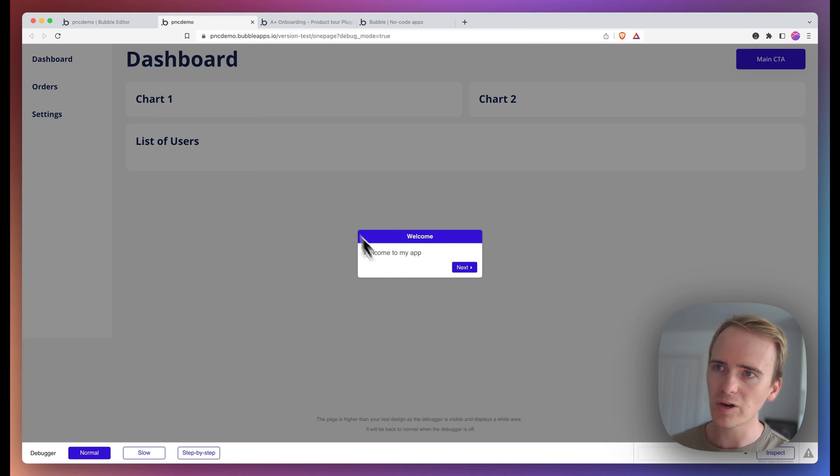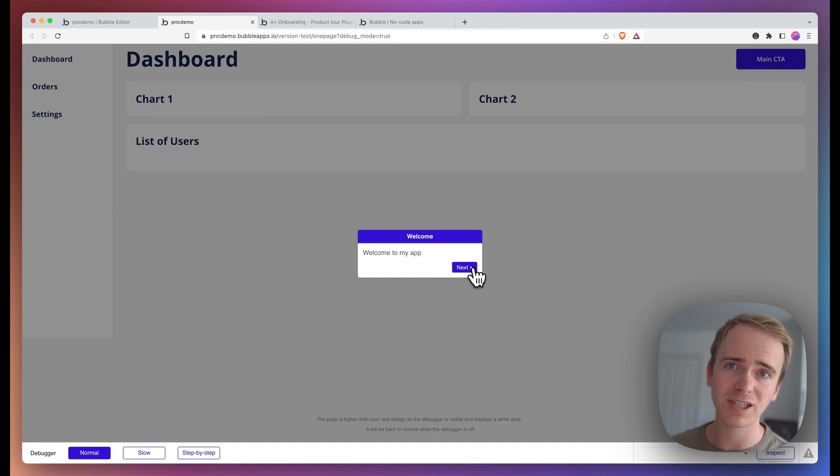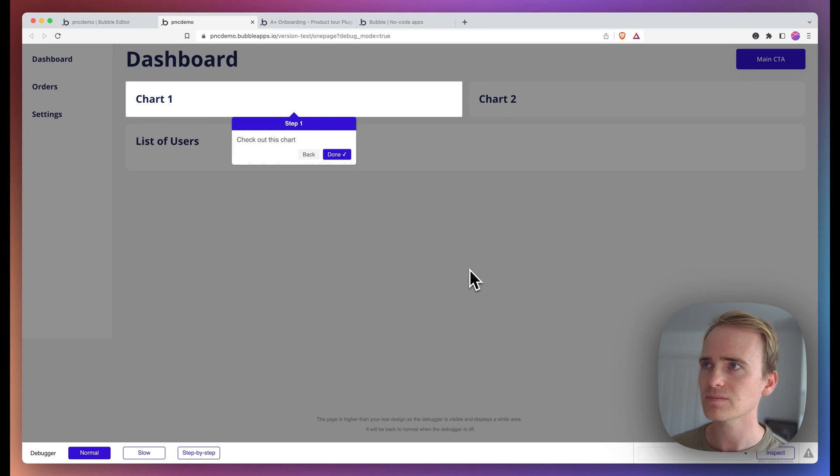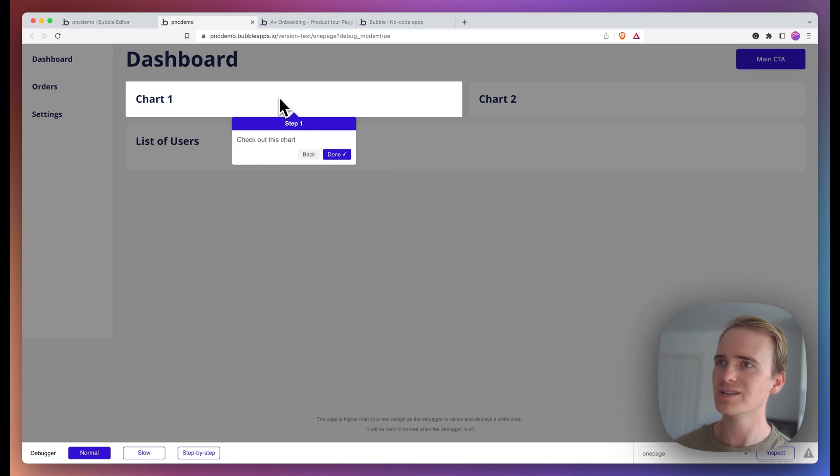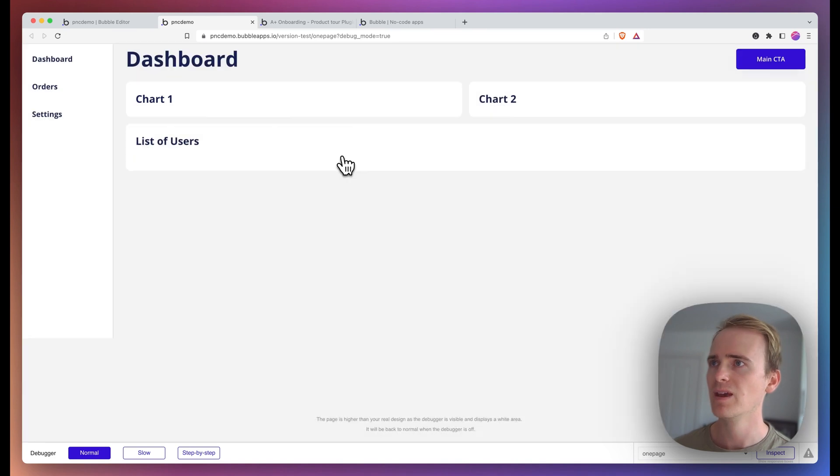There's my welcome, my general one not attached to any element in particular. And there is my second step, which is attached to this group here.